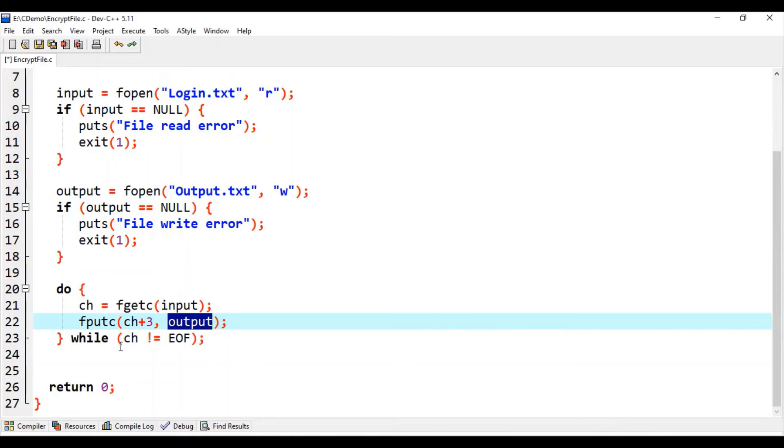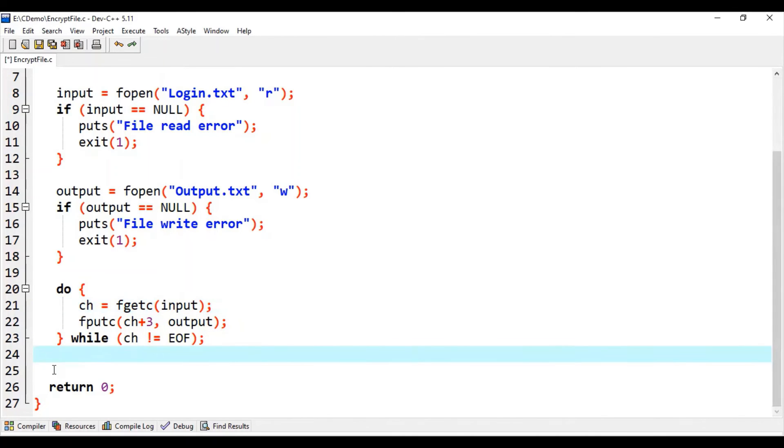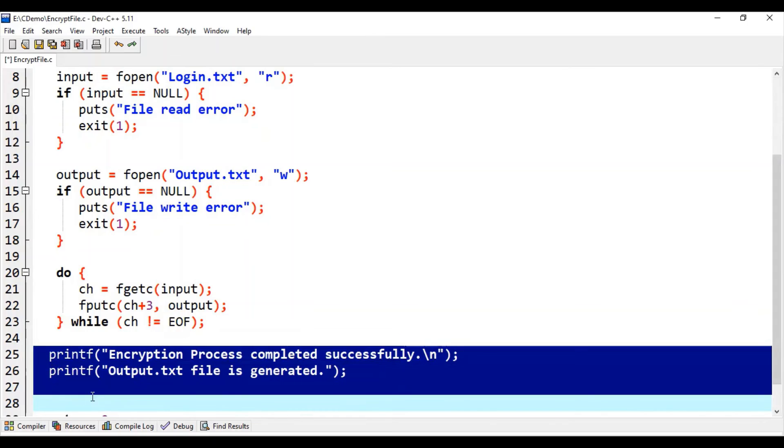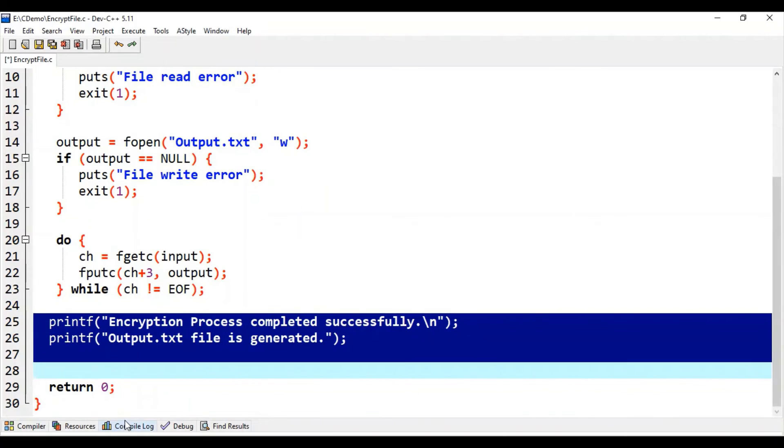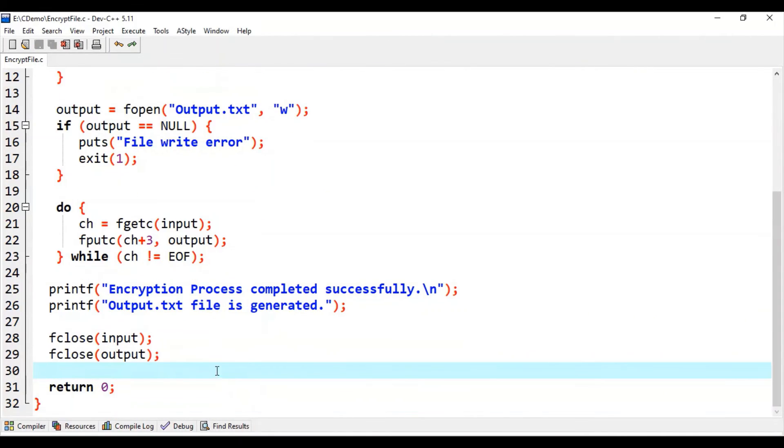This logic we will repeat until we get end of file character from the input file. Finally we write an appropriate message to show successful completion of our program, and at the end we close both file pointers.